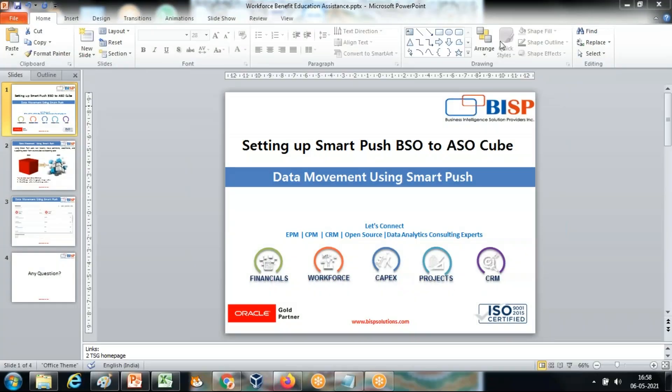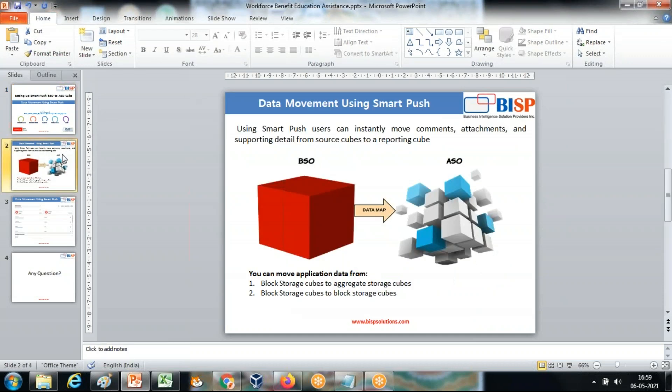Hello friends, and once again welcome to BEA Solution. Today I'm going to show you another interesting example of how to move your data from your input cube, which is block storage, to an ASO cube. In the previous example I taught you how to use the X-reference function to move data from ASO to ASO cube. Today I will be using a Smart Push in the cloud, from where you can push your data from block storage to aggregate storage.